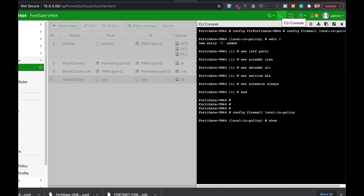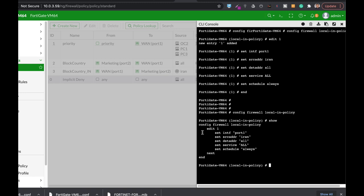If you're using VIP (Virtual IP), you will need to match those to the policies, since VIP takes precedence over the IPv4 policy. Please subscribe and press the bell notification so you won't miss anything.